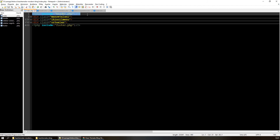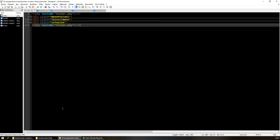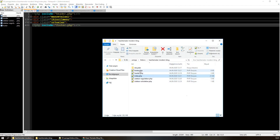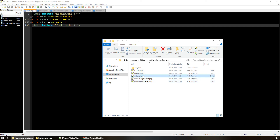Bir WordPress temasında olmazsa olmaz iki dosya vardır. Index.php olmasa da olur, home.php tarzında kullanabiliriz; ama header.php ile footer.php mutlaka olmak zorundadır ve bu isimlerle bu dizinde bulunmak zorundadır. Siteyi sağlıklı çalıştırmak için header ve footer bu şekilde adlandırılmış olmalı.